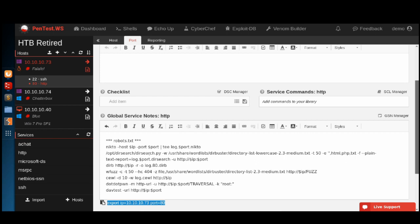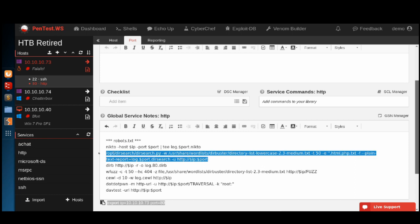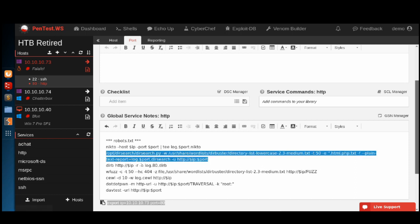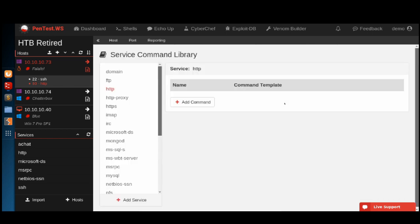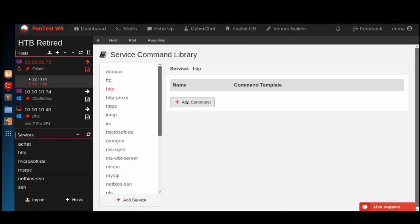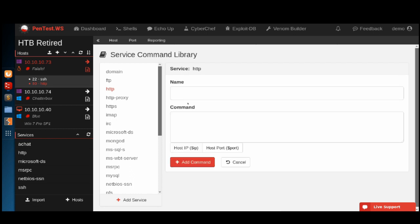I'm going to move some of these into my service commands for the HTTP service specifically, starting with the dirsearch command. I'm going to copy this and jump over to add commands to our library. This is a similar interface to when we edit our scan templates.